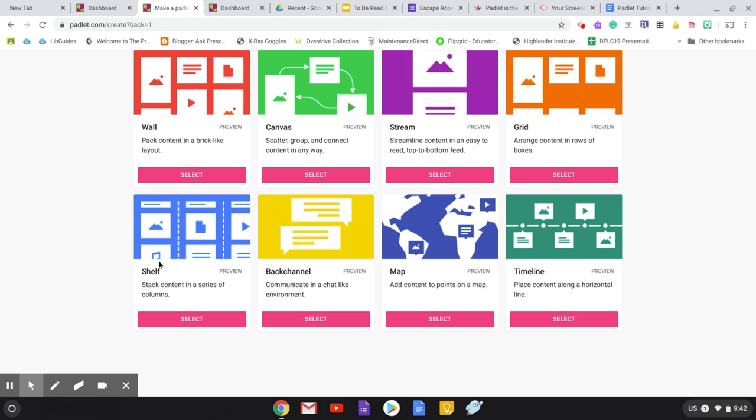And then the one that I really like is the shelf. I typically use this, especially, as I said, for information skills and tech core, because then I can, in each column, create either the name of the project that I want them to post there, the date of the project, the quarter in which we're working. So it allows for a lot of great organization under that shelf format.